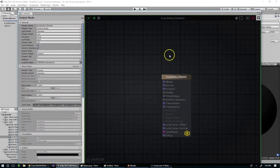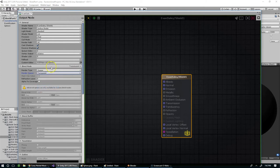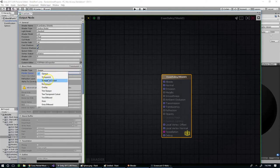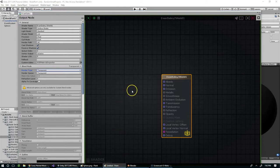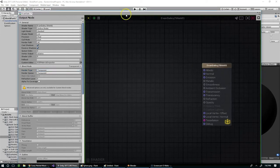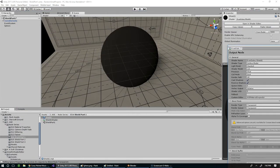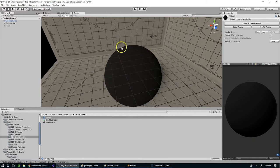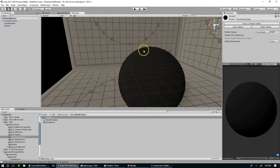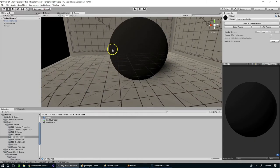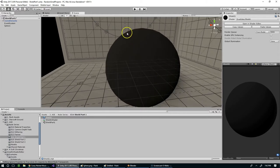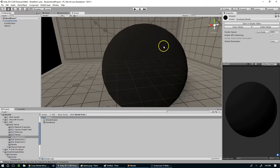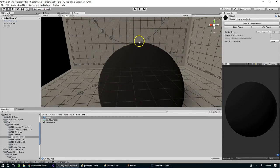In later in the series we're going to need this to be set to transparent, so we might as well go ahead and take care of that. Transparent and transparent for both the render type and the render queue. And now essentially what we need to do is feed in a vertex position.